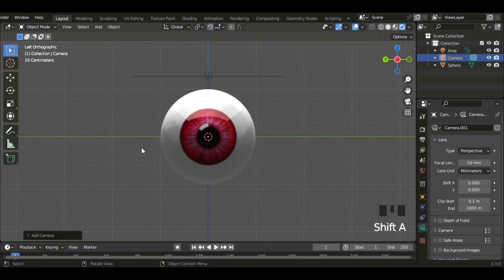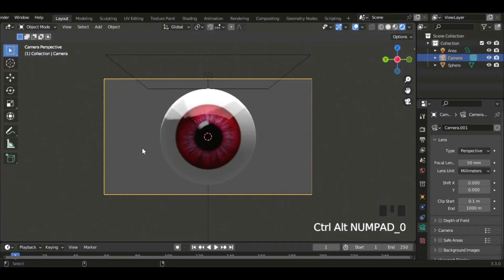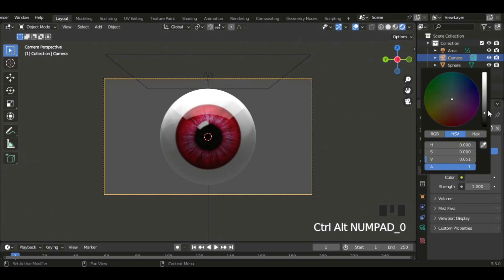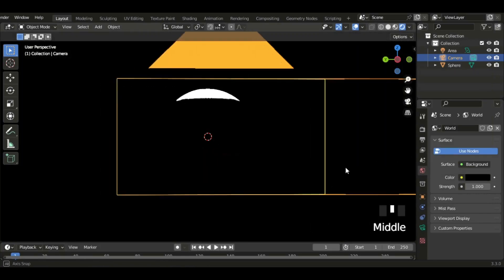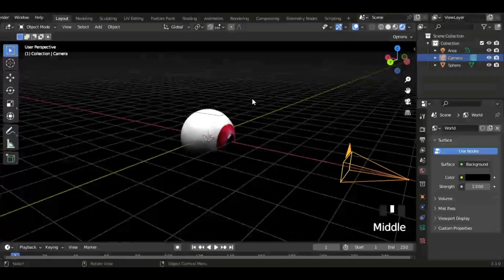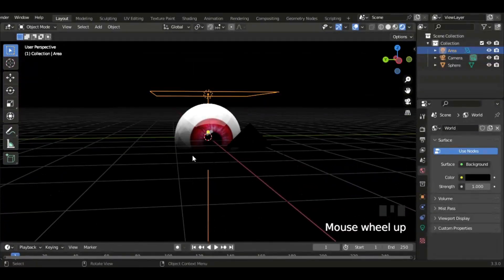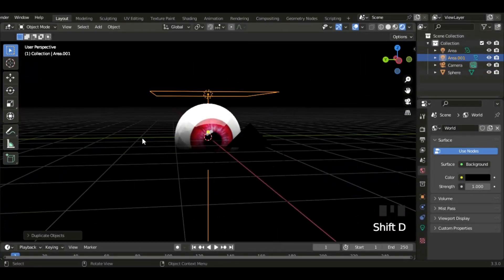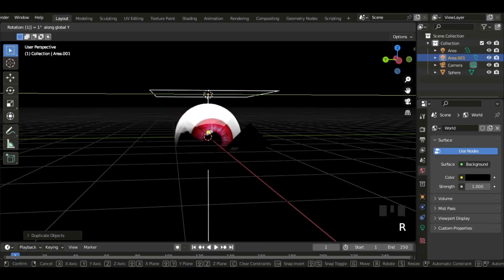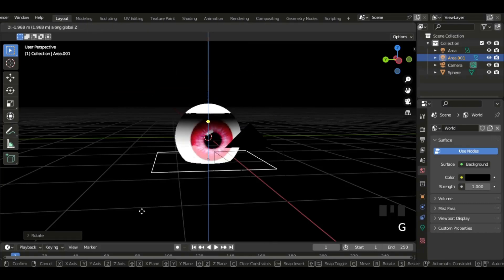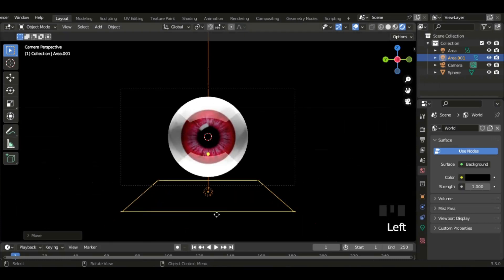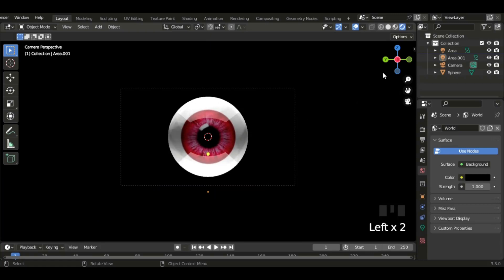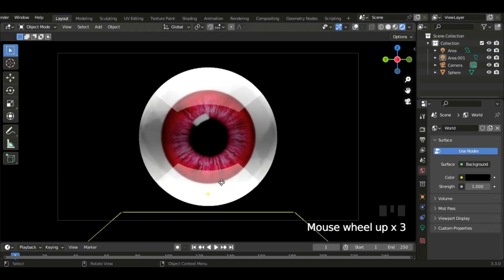I'm just going to add a camera and then click Control Alt Numpad Zero to bring it where you want. Can't even see half of the eyeball, so I'm going to duplicate the light and then rotate it on the Y-axis 180 degrees so it's upside down, and then move it down. That's so good. So that's our eyeball.